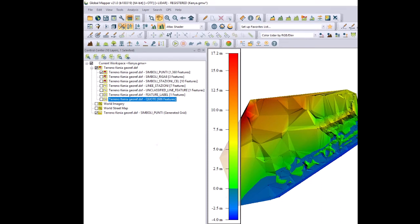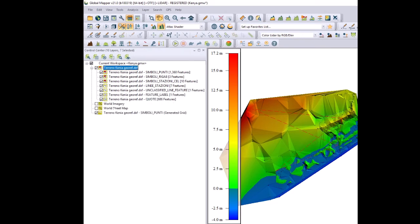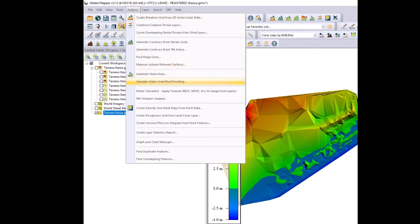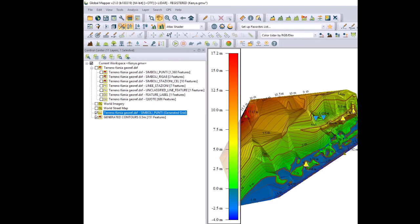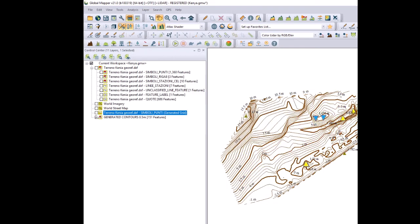At this point you can make the usual terrain analysis based on the terrain model. In this case you can do the contour lines, you could do the watershed analysis and for that I refer to the other tutorials. Thanks a lot for watching this tutorial.